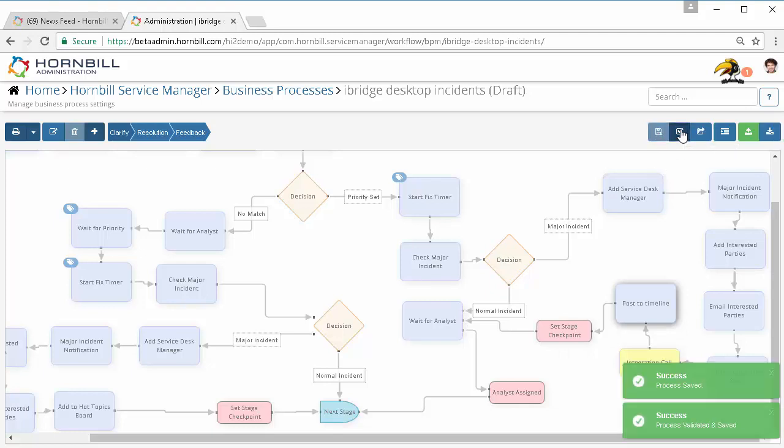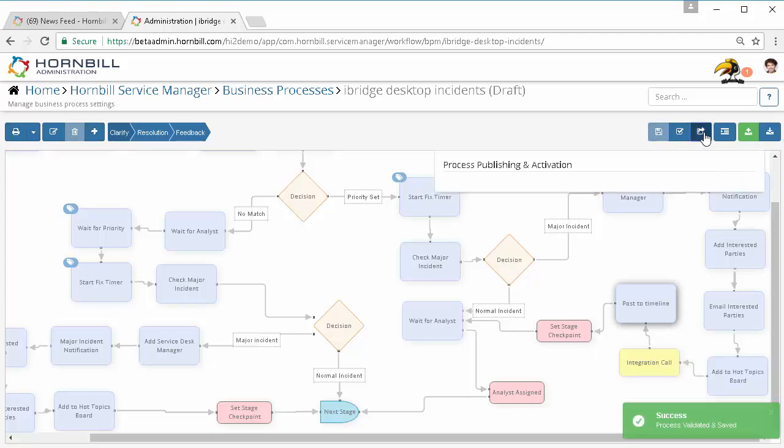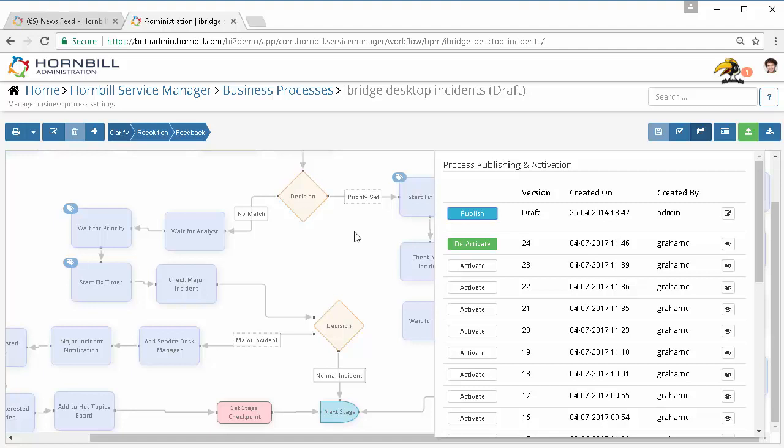Validate the changes I've made and then go ahead and publish that as the latest version which I want to be used.